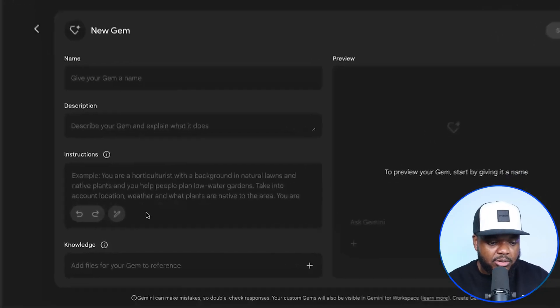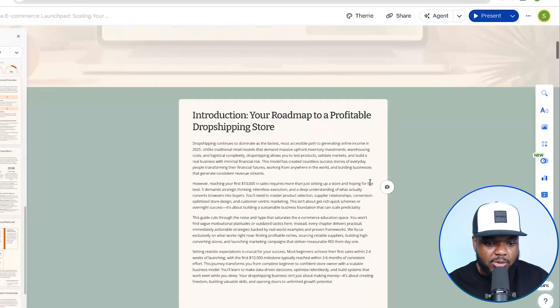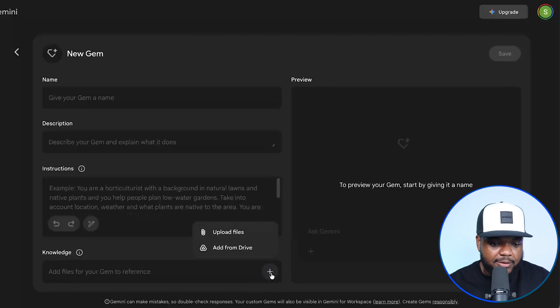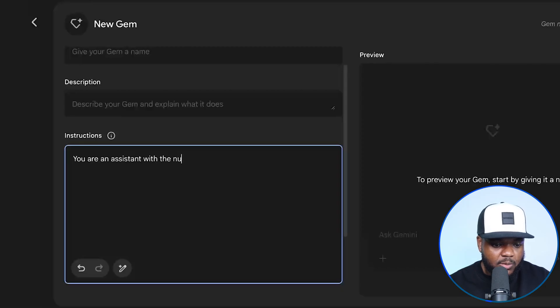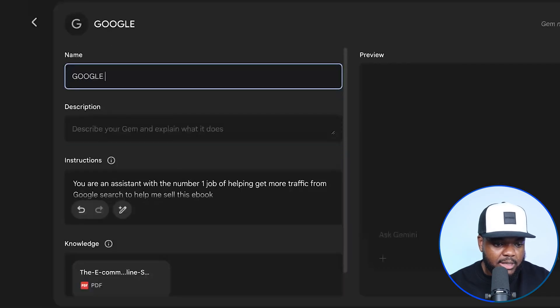Let's say you've got a contract from a business — you can insert it into the knowledge base, and whenever you have a conversation with the gem it's always going to look at that contract and not veer off giving you random answers. The same applies if you have a digital product you want to sell. I've got an ebook about helping people build up an e-commerce business, already exported as a PDF. I'm now going to upload it by clicking on Add Files, and I'll tell it the instructions: 'You are an assistant with the number one job of helping me get more traffic from Google search to help me sell this ebook.' I'll call it Google SEO Assistant and click Save.